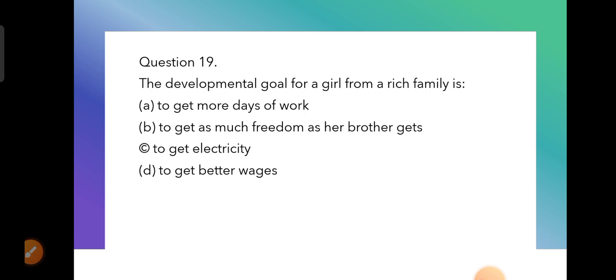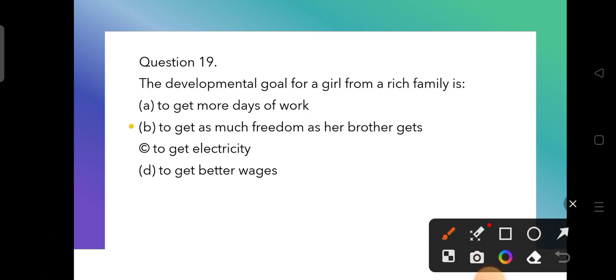Question 19: The development goal for a girl from a rich family is — to get more days of work, to get as much freedom as her brother gets, to get electricity, or to get better wages? The correct answer is to get as much freedom as her brother gets — equal freedom is her development goal.